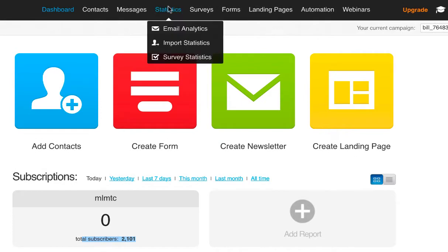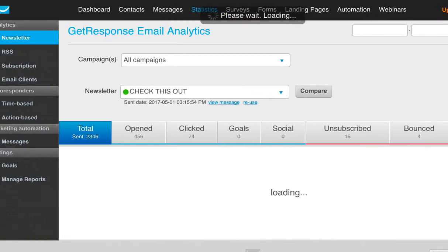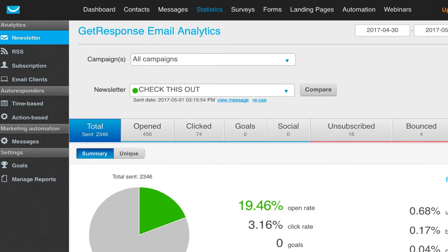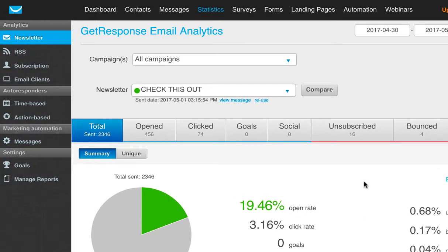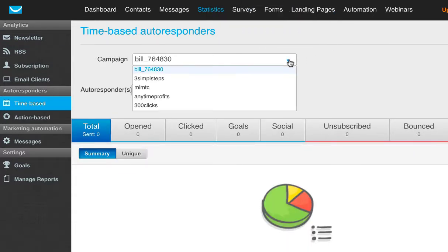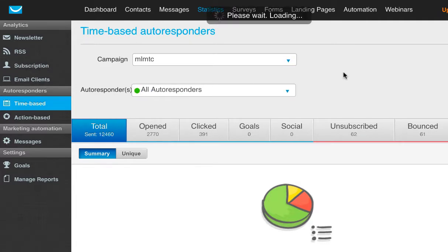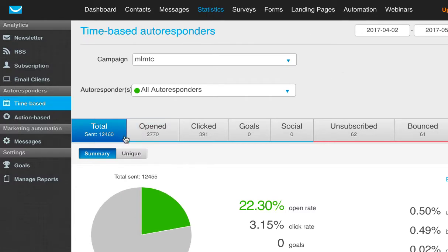I'm just going to go up to Statistics, Email Analytics. We don't really care about the broadcast statistics — you can see it still has pretty good open rates on that. We're going to look at the time-based autoresponder sequence. We're going to look at the one I just showed you, which is WMLMTC. The very first graph it's going to generate is a graph of the total experience. Out of the 12,460 members, we've had 22.3%. This sales funnel is designed to generate orders with very highly targeted traffic.